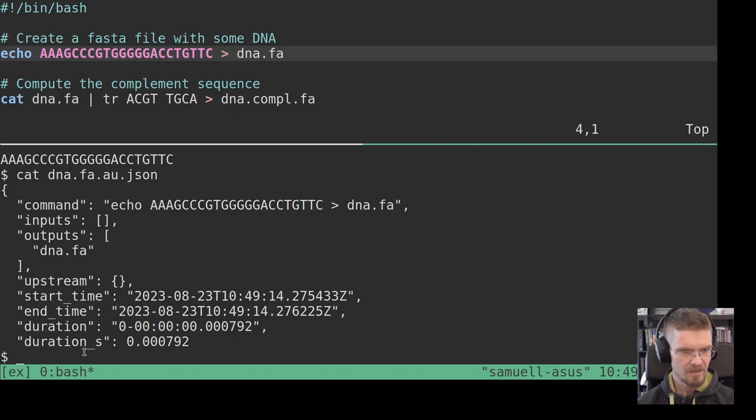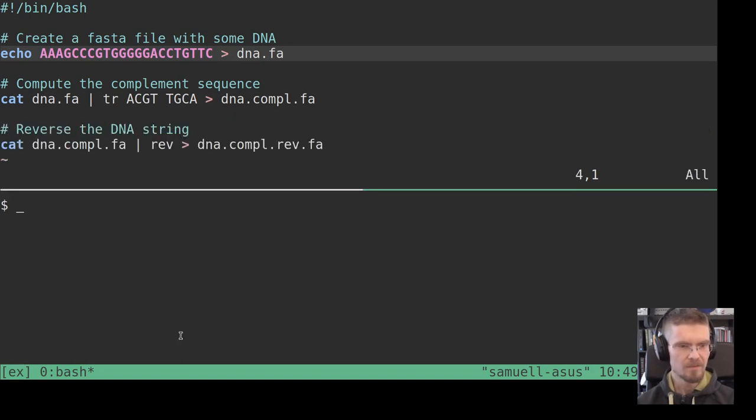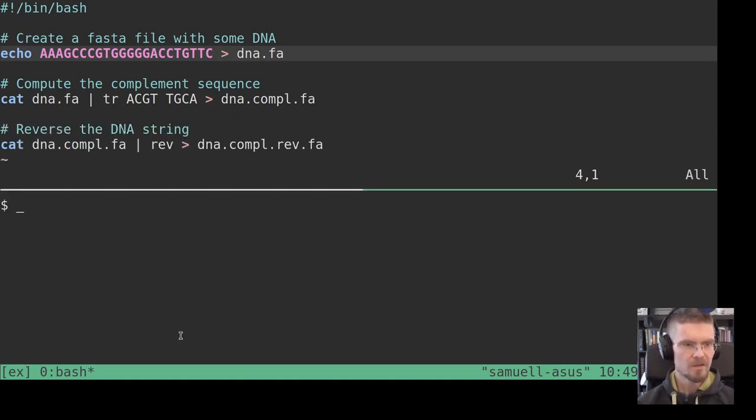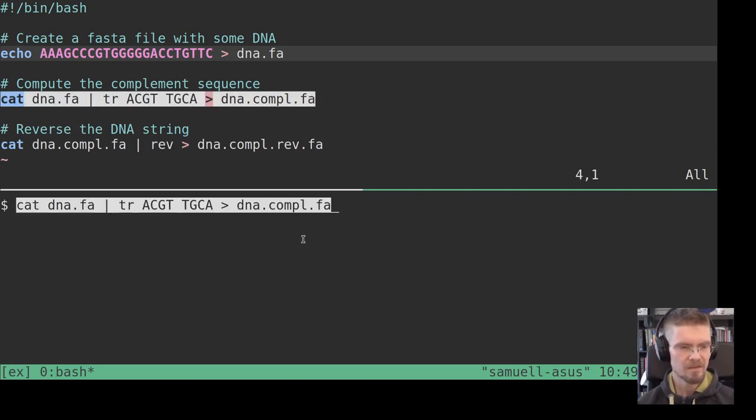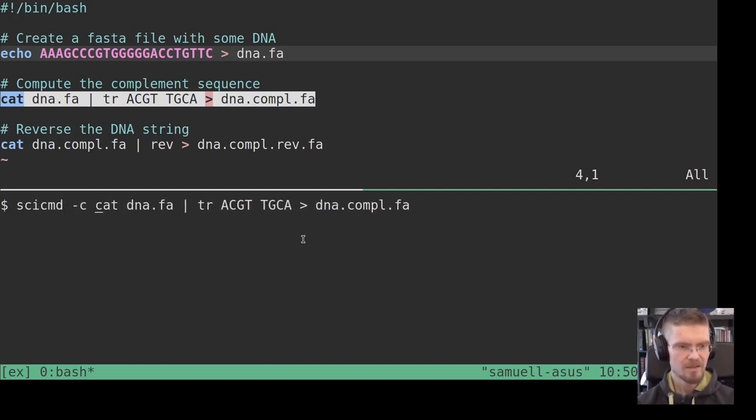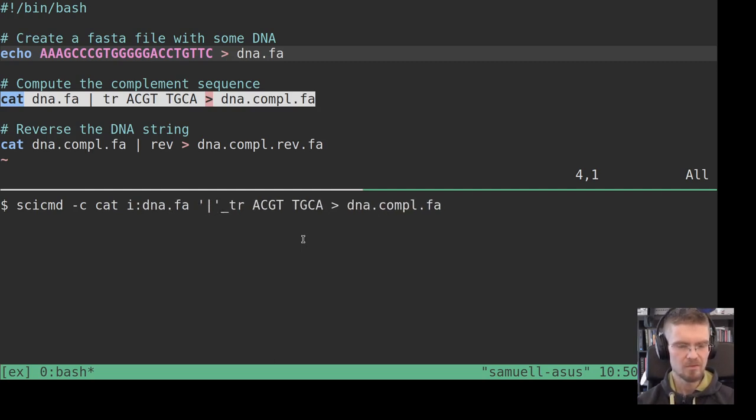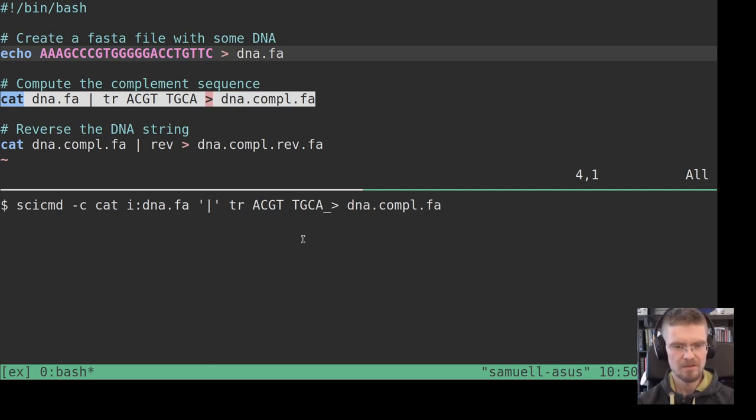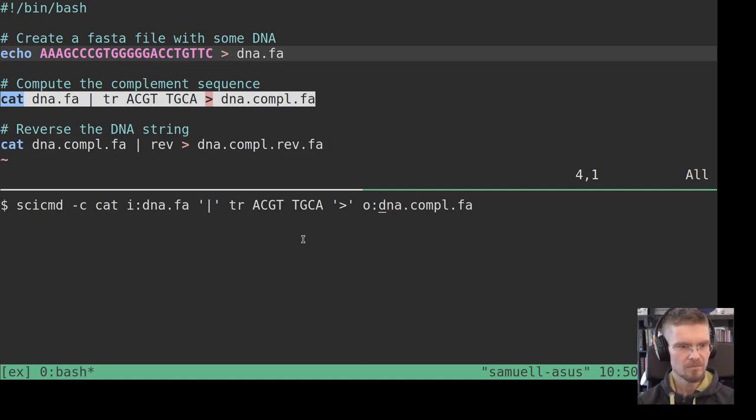And also we see some timing information of when this was executed, how long it took, etc. And so let's continue with the next command that we did, the complement. And here, SciCommand -c, and here we have one input here because we're using this dna.fa file as an input.